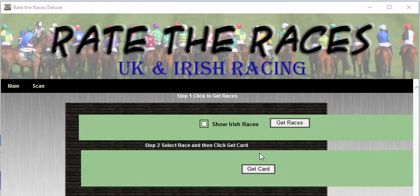Hi, Steve here. Today I want to show you a software that we bought out in 2011, but just recently we've made some improvements to it, so I'd just like to do a new video and show you, for some of you who haven't seen it.